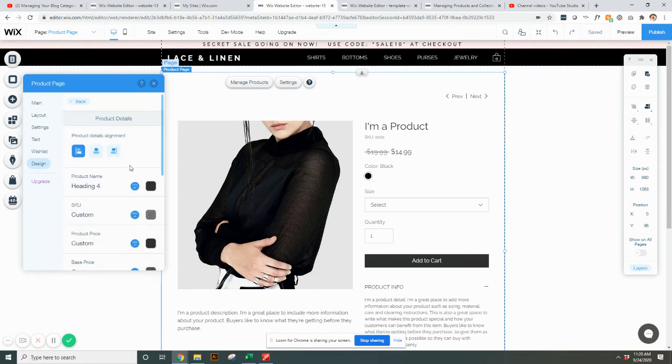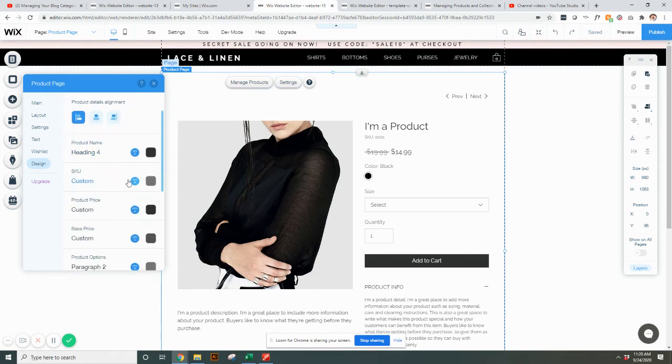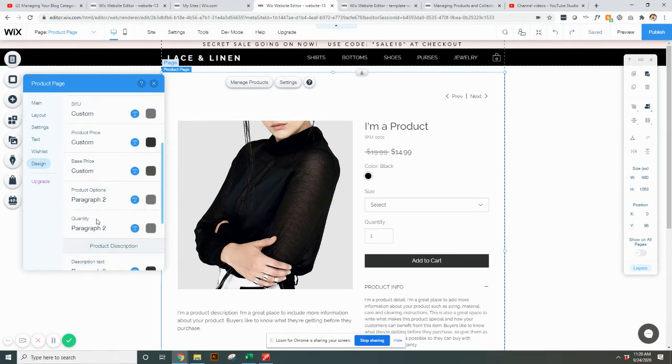You can change the text, the text color, how you want it aligned, basically for all these different options here, depending on how you want this page to look.